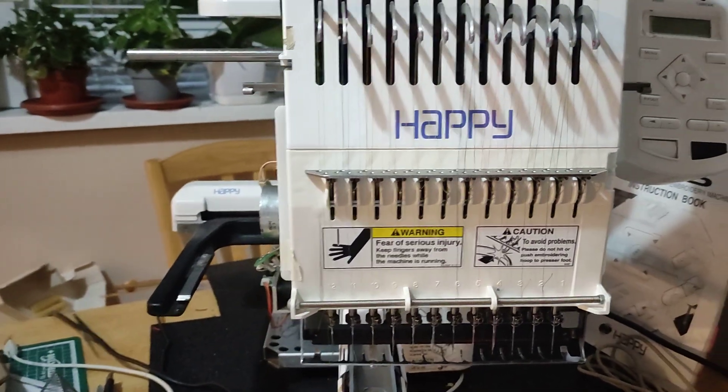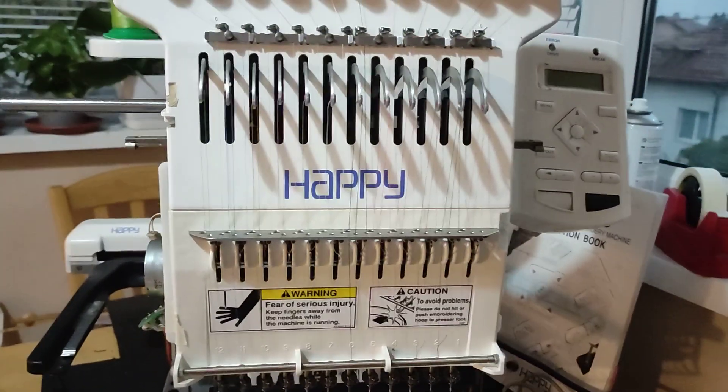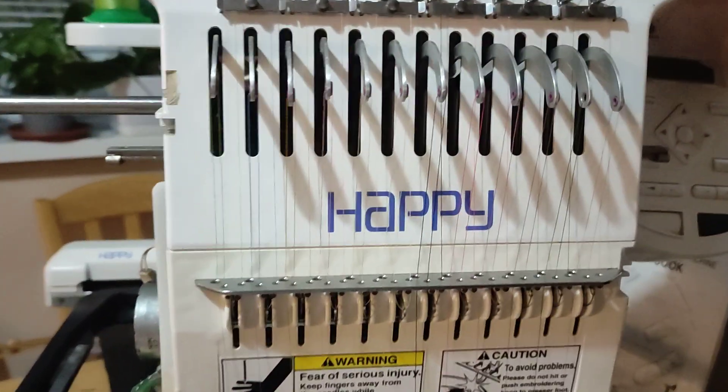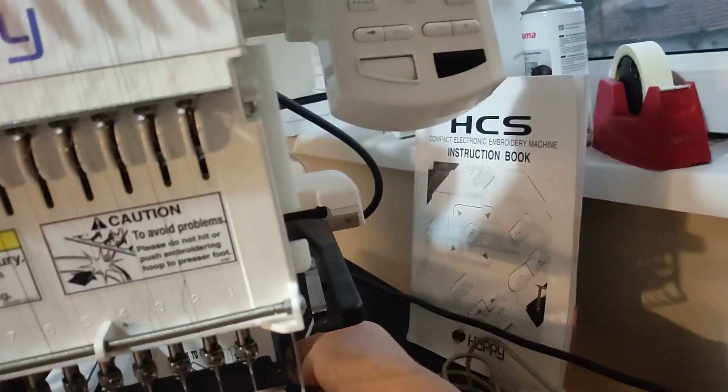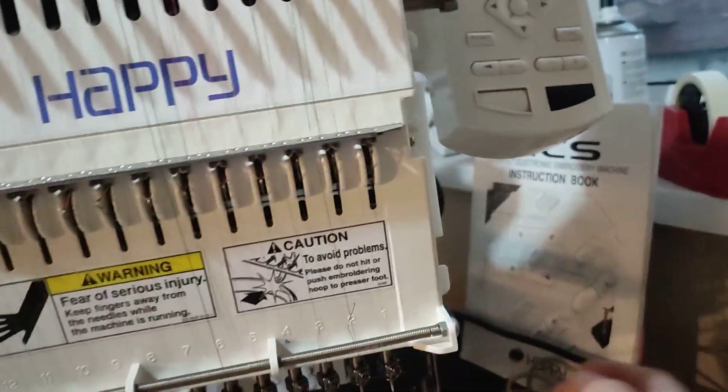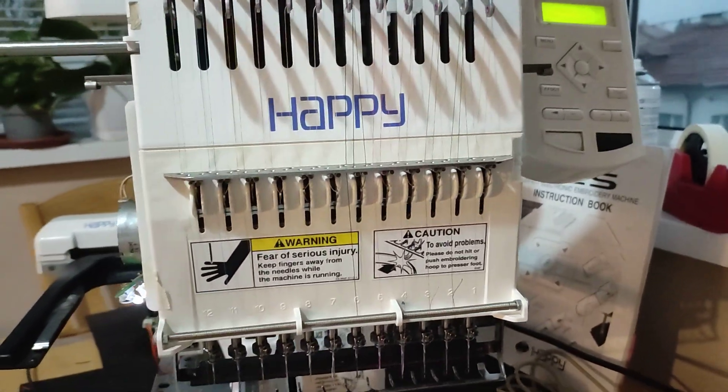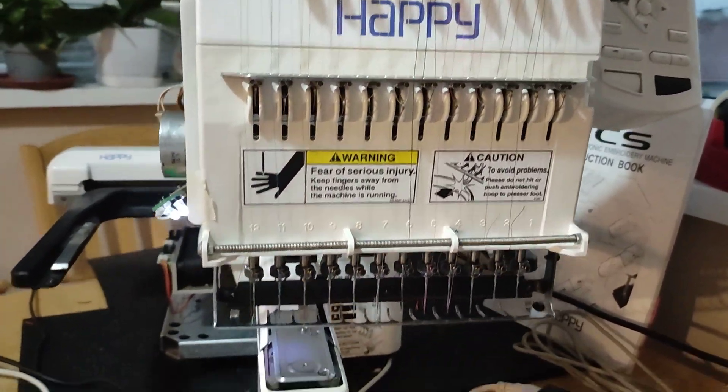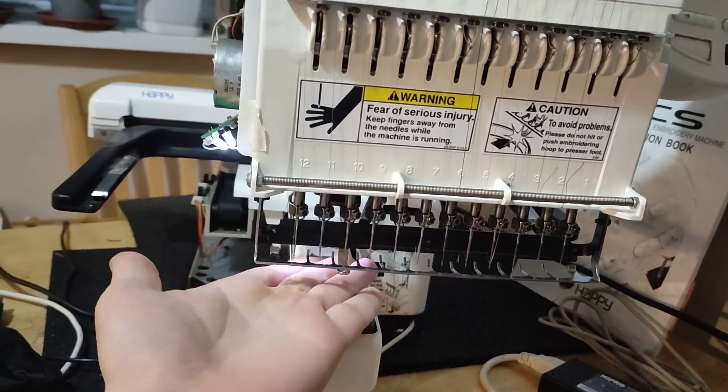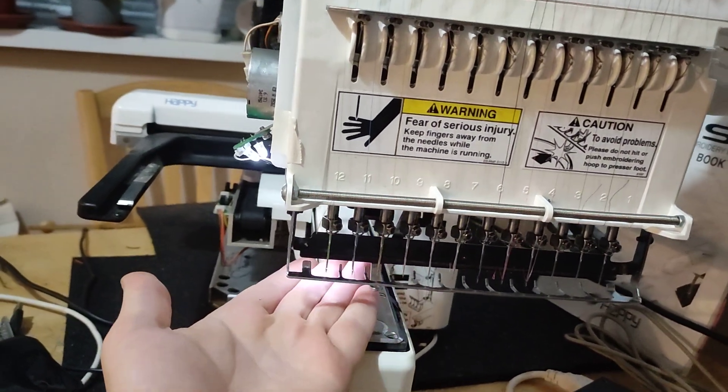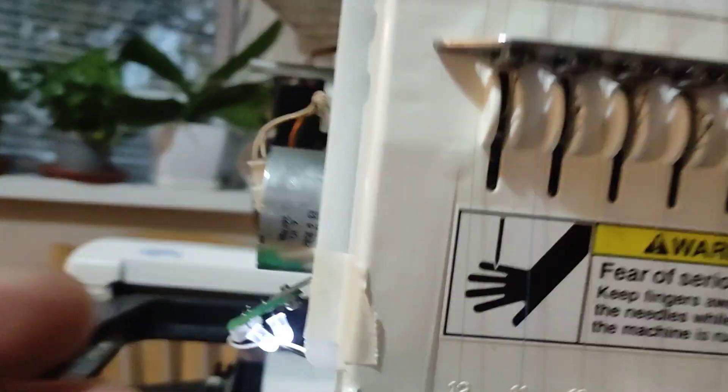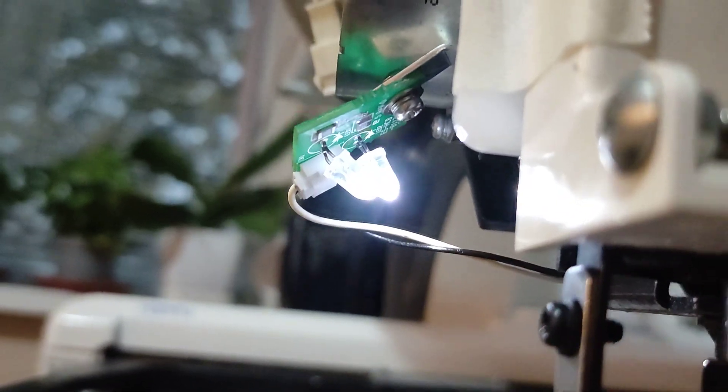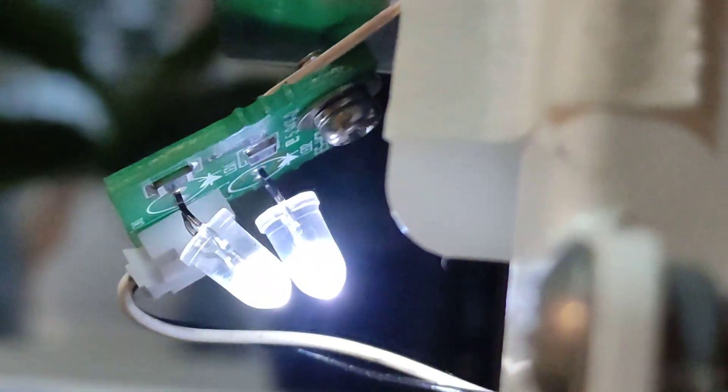Hello, by fixing everything. Because there is always something to fix, I want to show you this embroidery machine. Maybe if you have a similar machine or a similar problem. The light has two diodes.